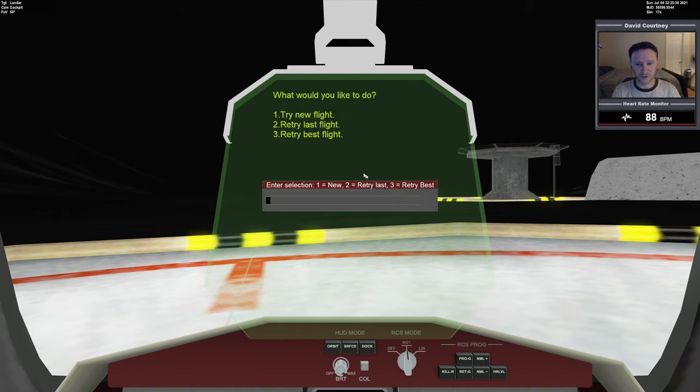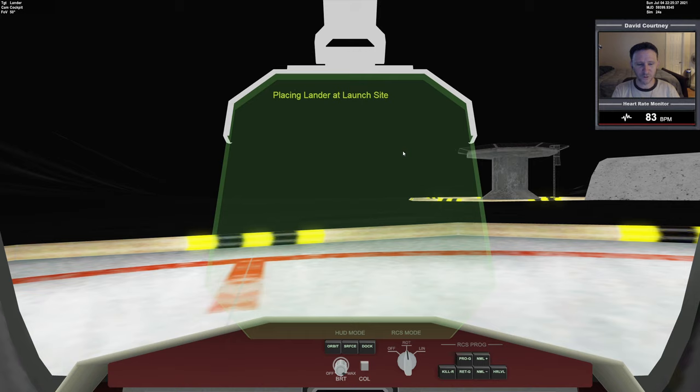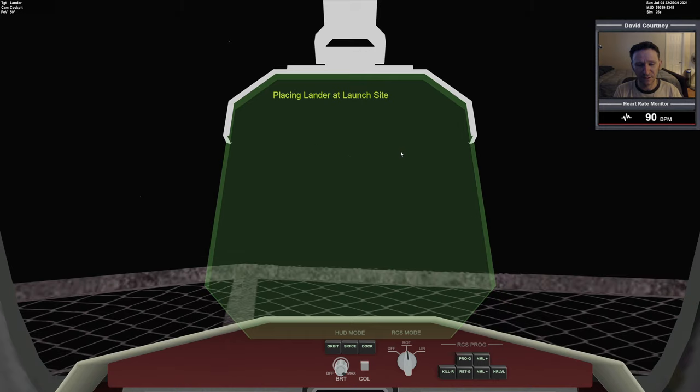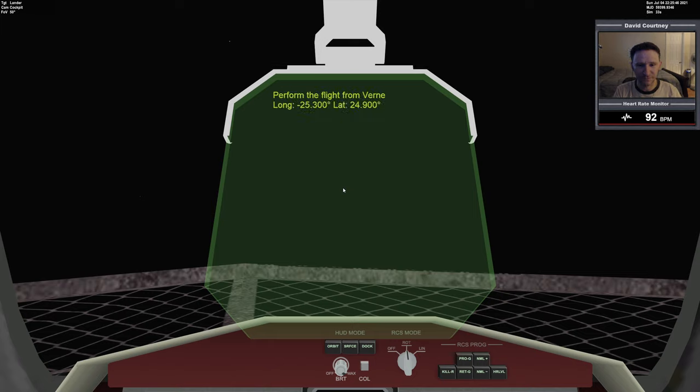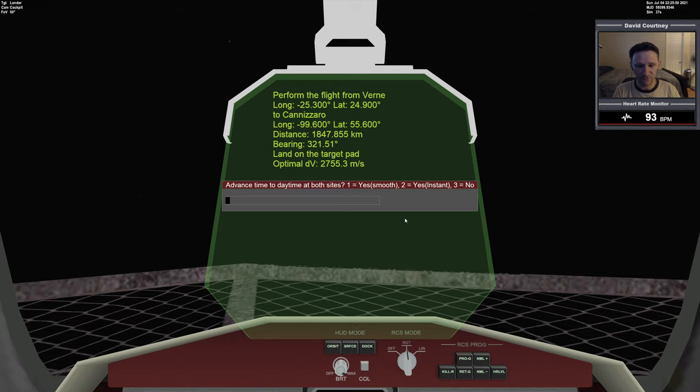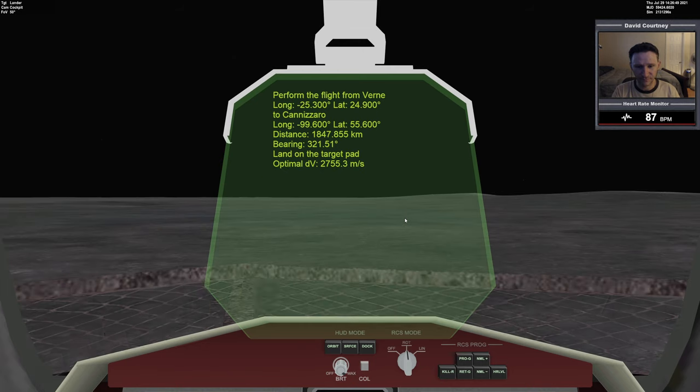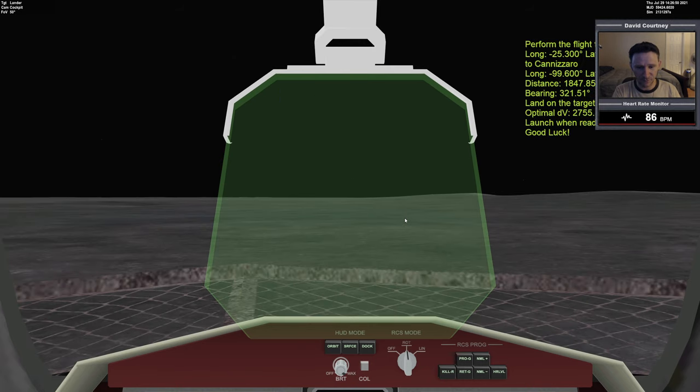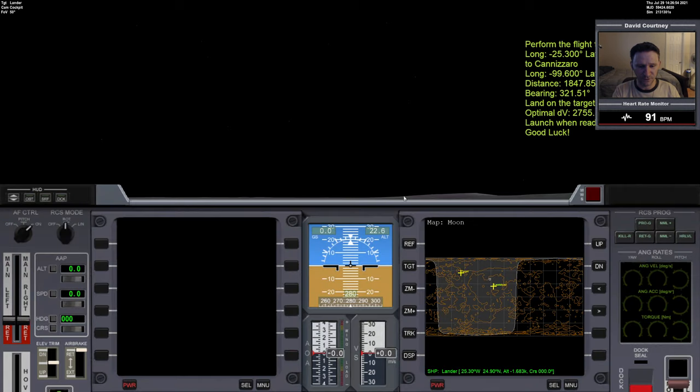All right, so what I'm going to do is I'm going to retry my last flight because I succeeded in that flight, had some delta-v left over. So we're going to try it again and see if we can beat our score. So the last score was 60% something like that. Let's see if we can get up to like 65 or something. Okay, so it's just going to set up our flight for us. And let's do instant sunlight. All right, there we go. Now, once again, I'm going to go ahead and switch over to the 2D panel.